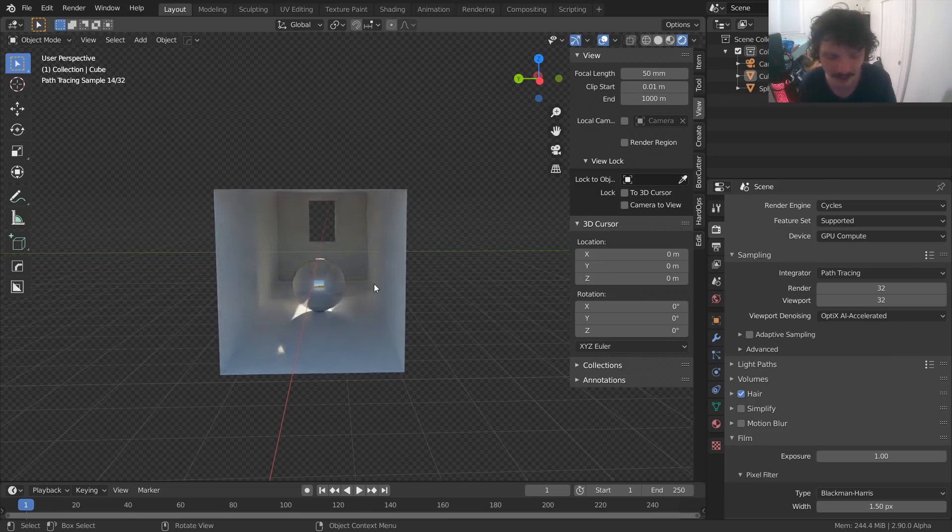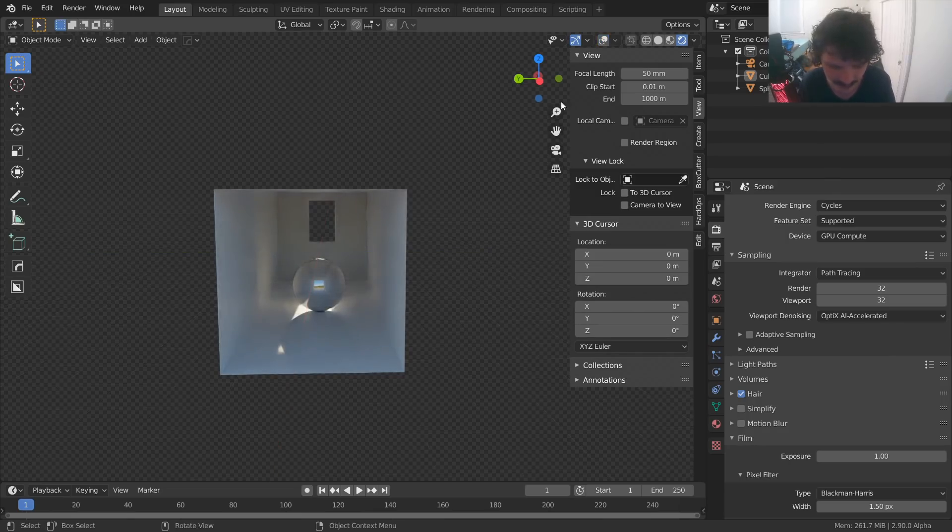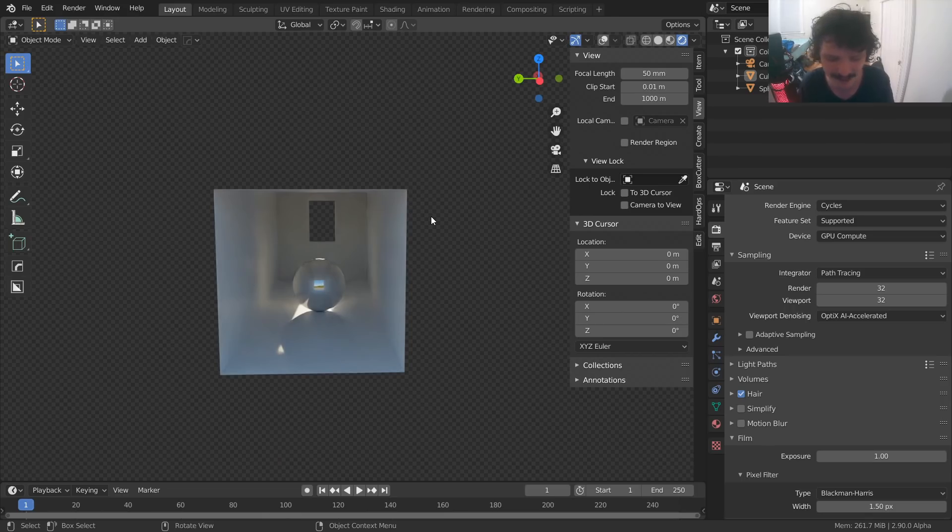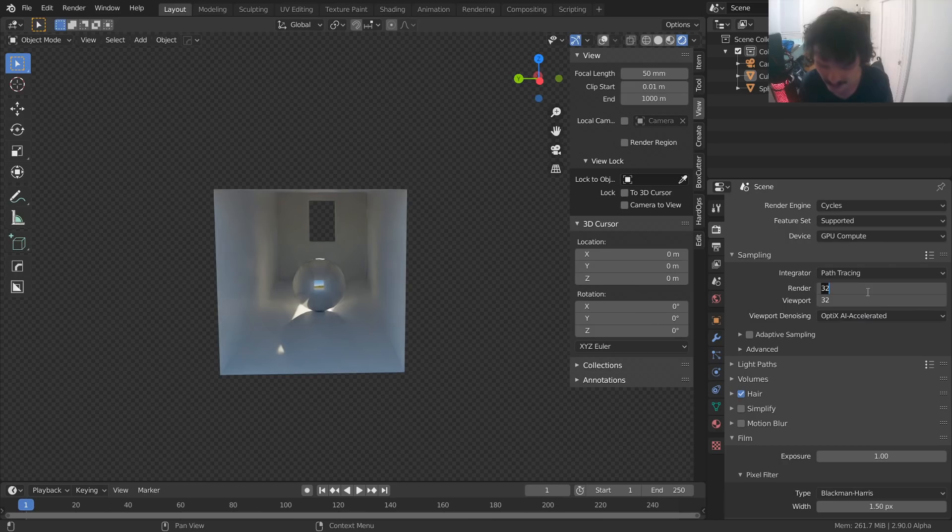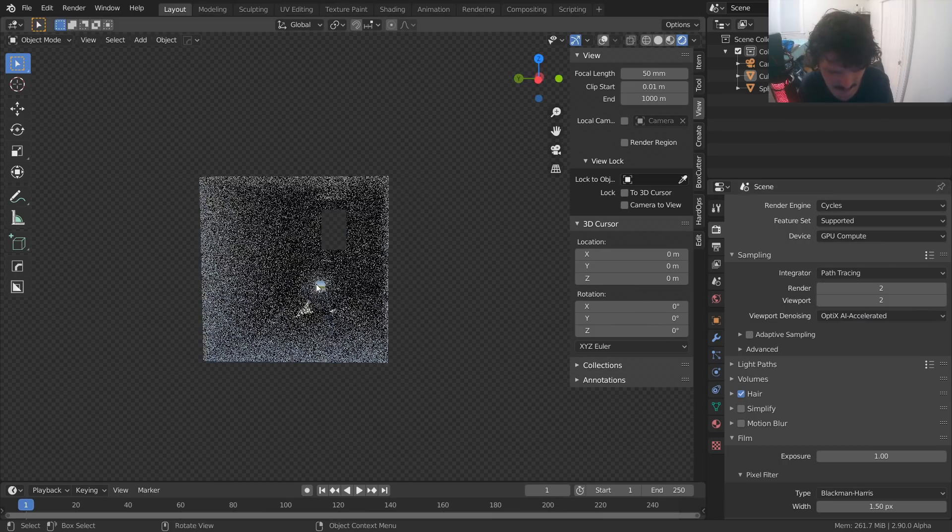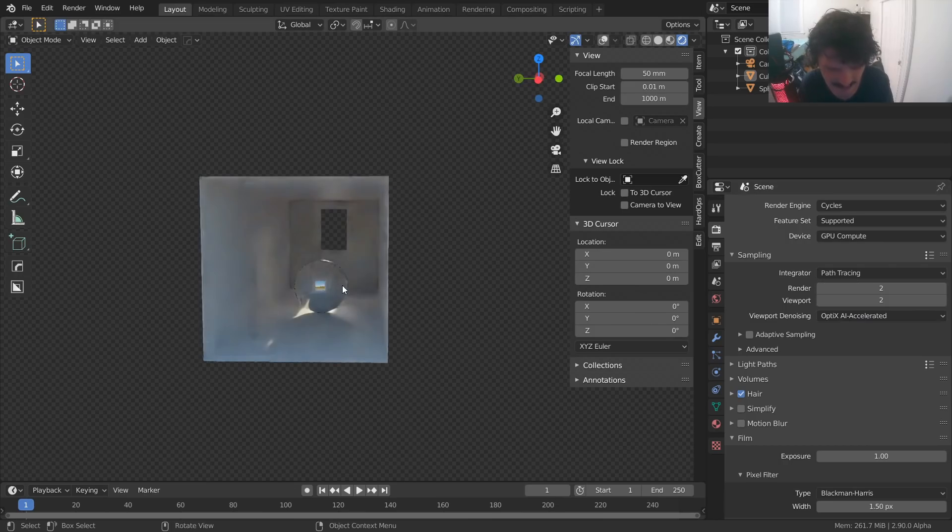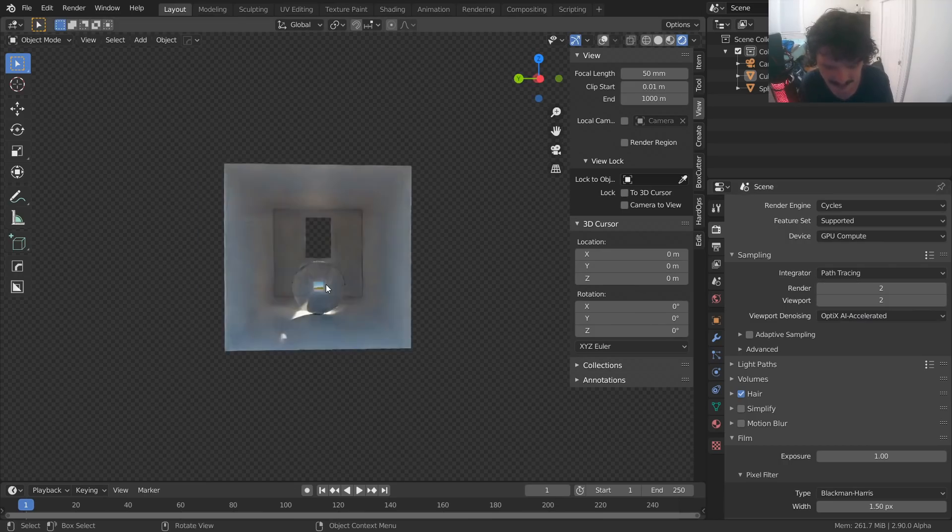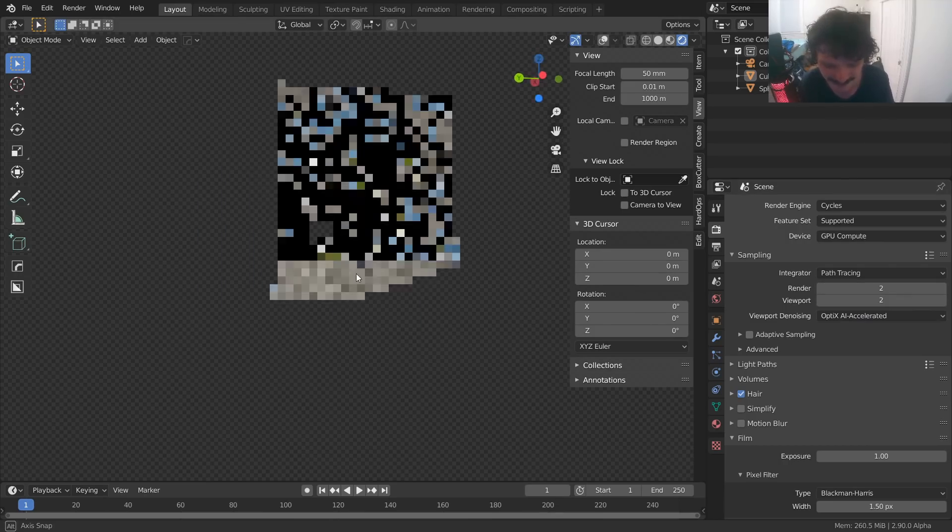Obviously, the longer you let this run, the better it's going to look. The thing is, it's not going to be as fast as when you have an RTX card. But the fact that this is even possible is great. Let's bring it down to two samples. See what we can do. Two samples already looks, it's usable.